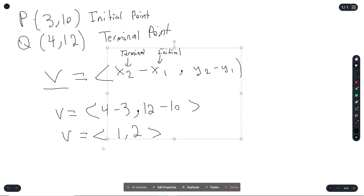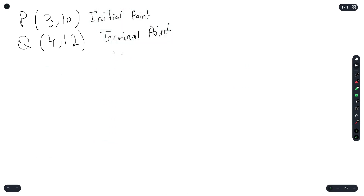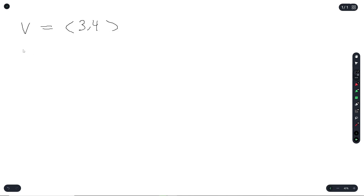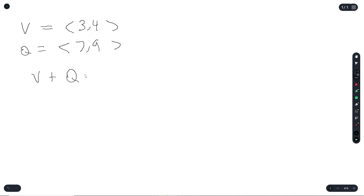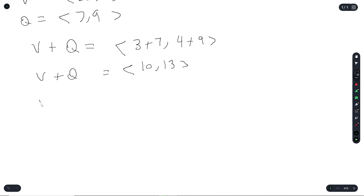On the test they can also ask you to add or subtract vectors. Let's write two vectors: vector V is (3, 4) and vector Q is (7, 9). V plus Q equals (3 plus 7, 4 plus 9), which is (10, 13).